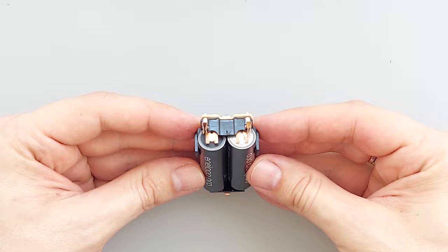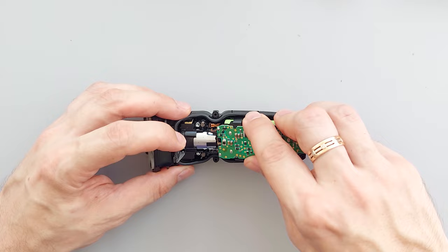Finally let's put everything back together in the reverse order. Make sure that the board is perfectly aligned and these contacts are in place. Put the cover back on and secure it with the screws.